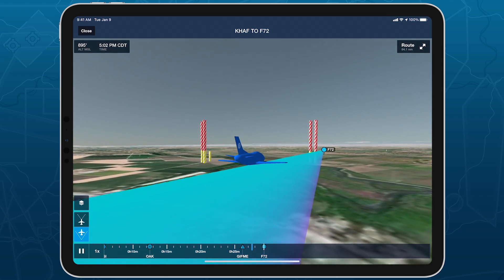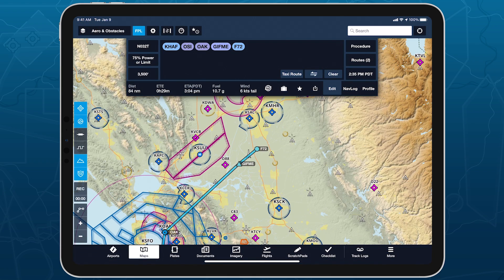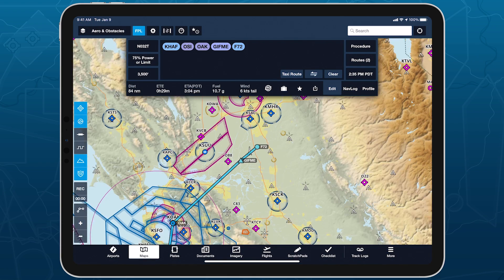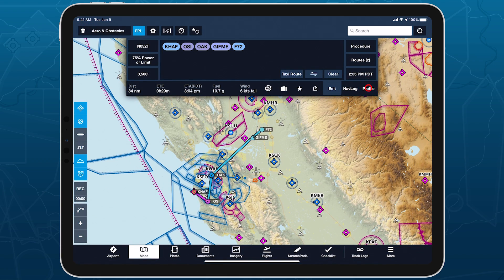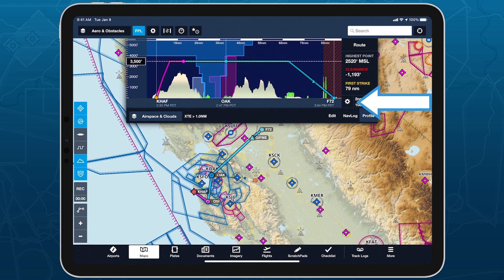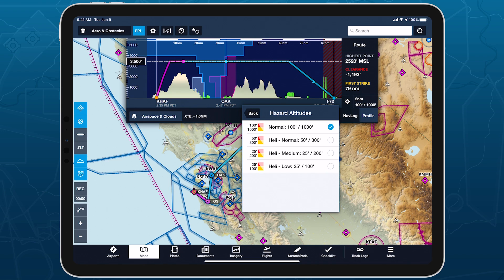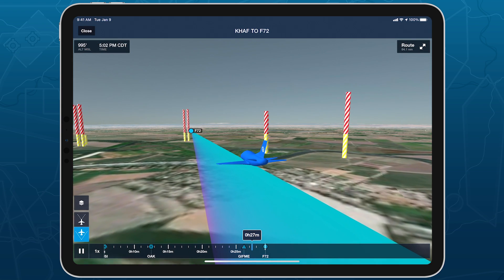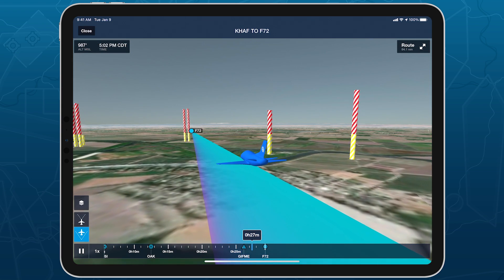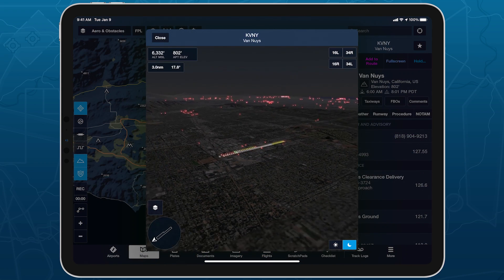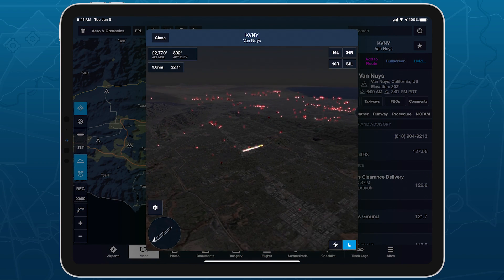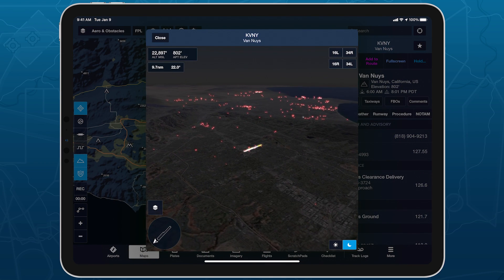You can change the hazard altitudes used here, in Profile View, and in Hazard Advisor by tapping the gear button in the bottom right corner of Profile View. Locate hidden hazards along your route and around the airport environment before you arrive, with obstacles in each of ForeFlight's 3D views.